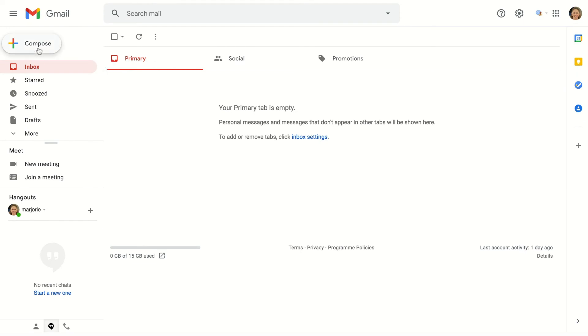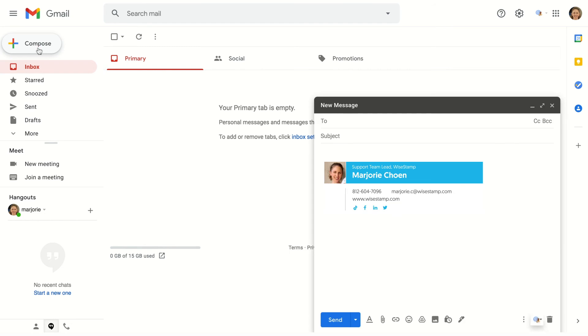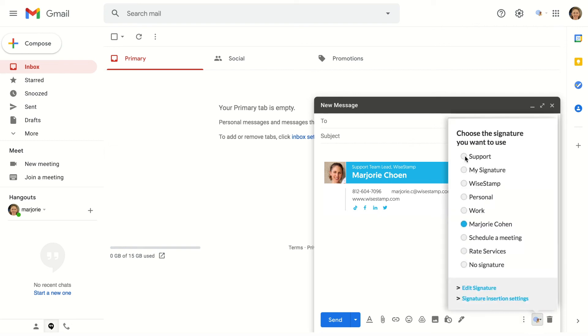Once you've chosen the signature you want to show in your emails, just compose a new message and you'll see the WiseStamp icon at the toolbar. Click the icon to open a list of all your WiseStamp signatures and select the one you'd like to use. You can also remove the signature entirely.